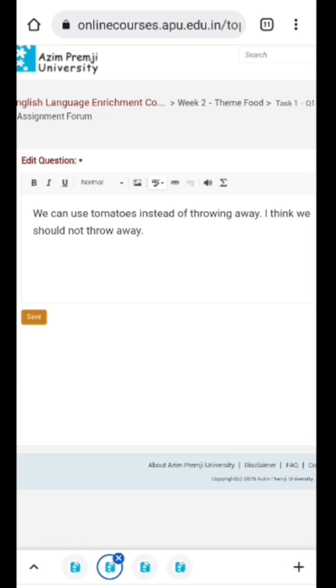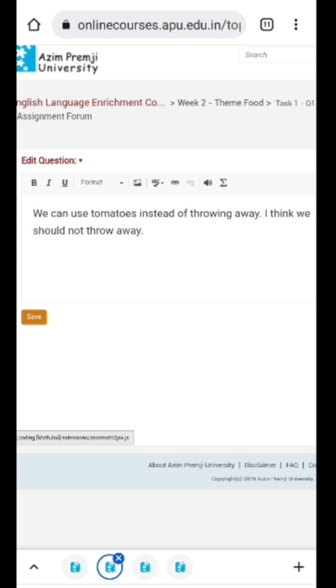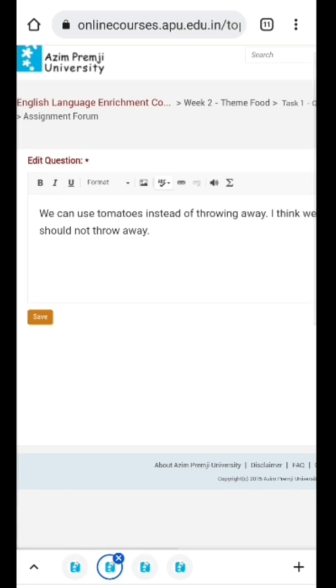There is no delete option after submitting the task, but we can edit the task and feel confident that our response was better than the previous one.